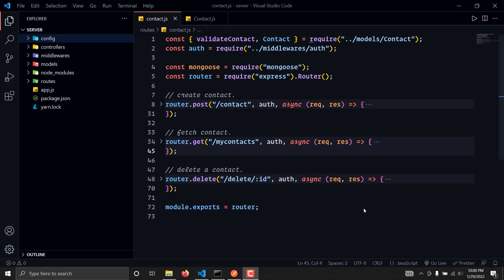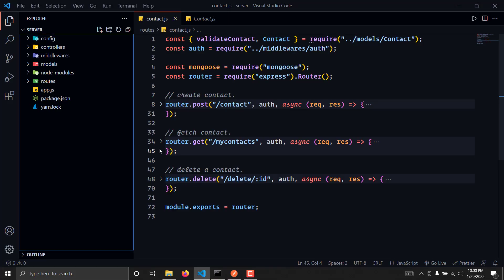Hello guys, welcome to the ninth part of this series. In this video we are going to set up our edit contact endpoint where we can send the PUT request and we will be able to update the contact.